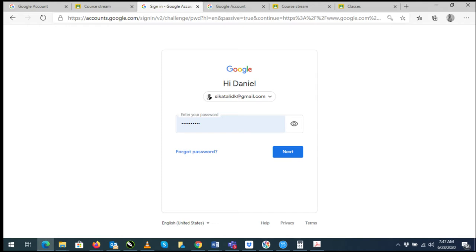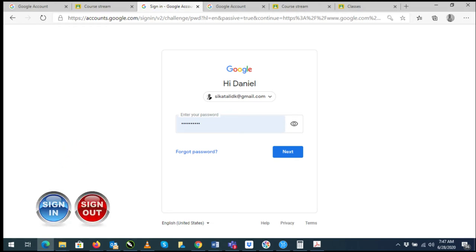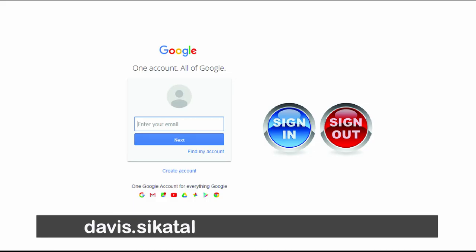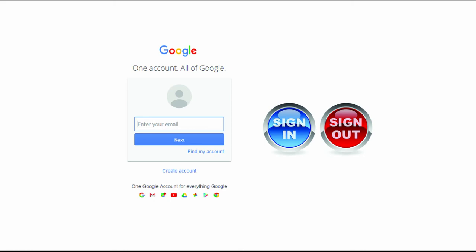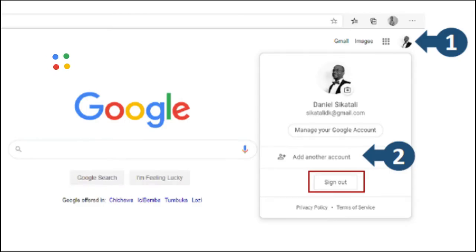If you have used a personal Google account before on your device, it may already be signed into that account. You have to sign out of your personal Google account and sign into your school account, which is firstname.lastname@rodspark.school. To sign in and out, follow two steps as illustrated: number one, click on the icon with the initial or picture at the top right-hand corner of the screen; number two, click on Add Another Account.